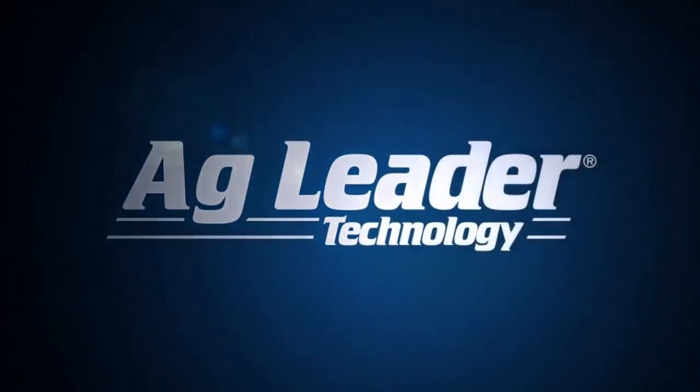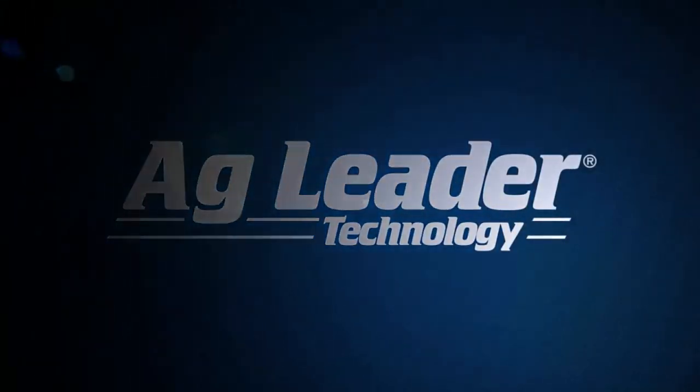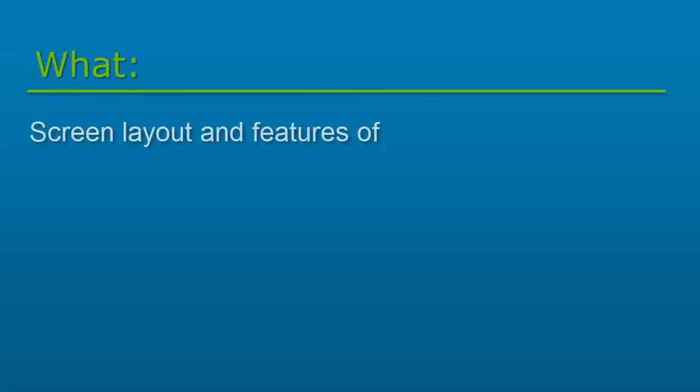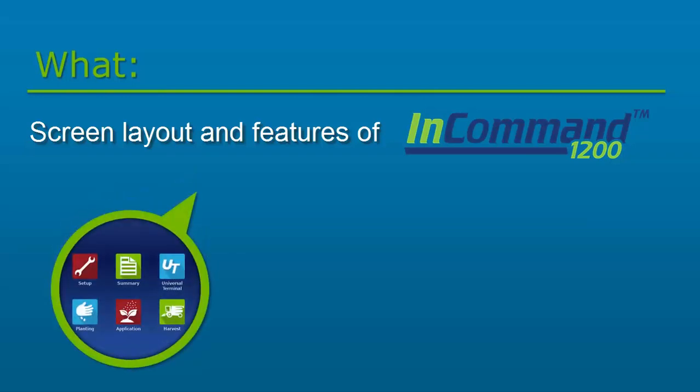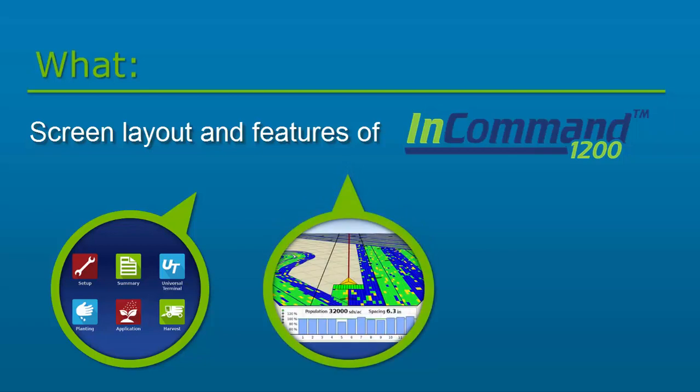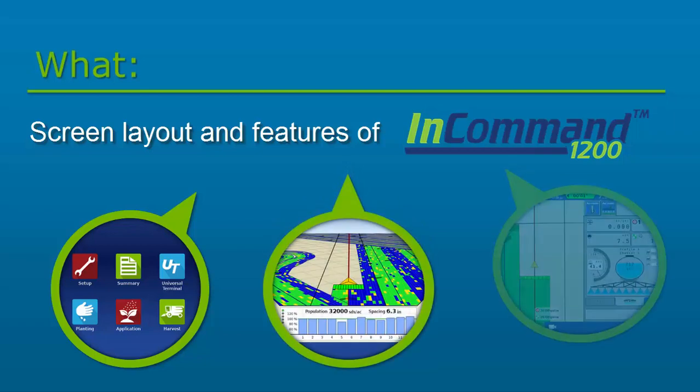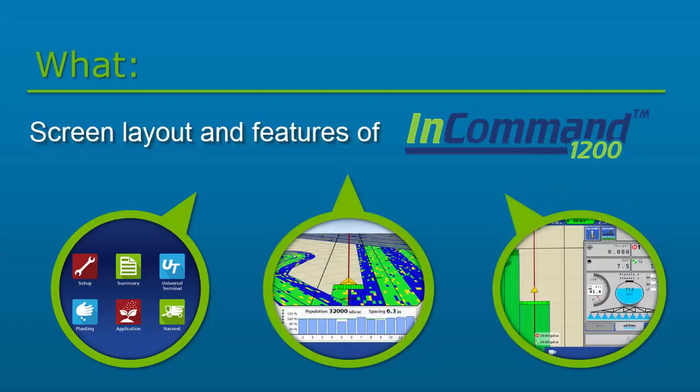Hi, this is Jessica from Ag Leader. In this video, we will cover the screen layout and features of the new InCommand 1200 display, including an enhanced user experience, row-by-row planting maps, split screen, and much more.